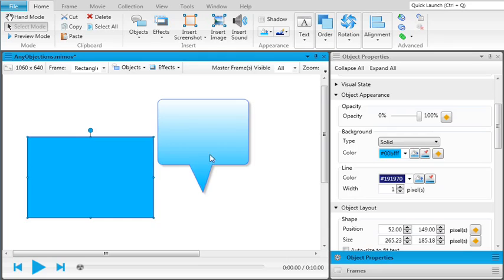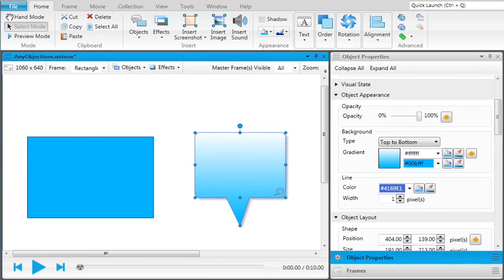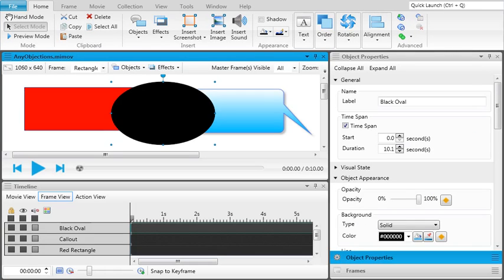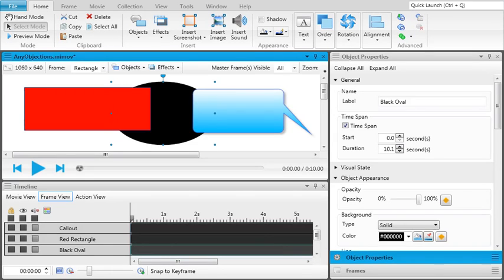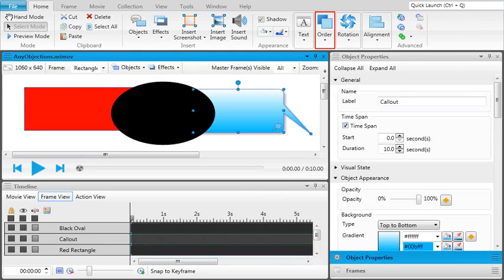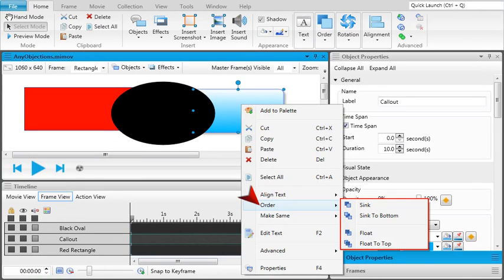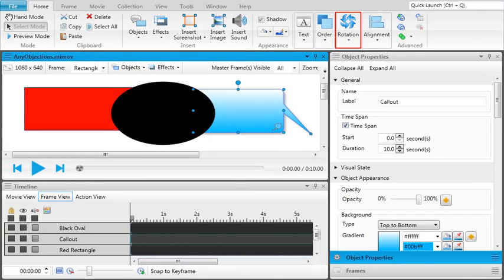You can resize and move objects around as you need to. Each object is stored on its own layer in the frame. This enables you to overlap objects and bring them forward to the top of the order or send them back to the bottom of the order. This can be done from the home ribbon or the right-click menu. You can also rotate objects or align them on the frame.